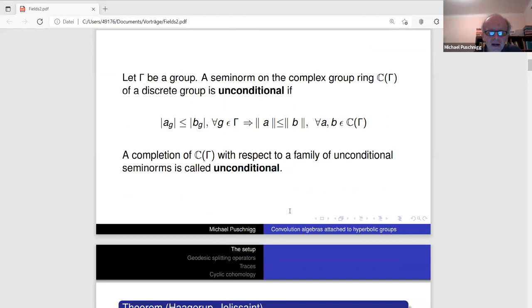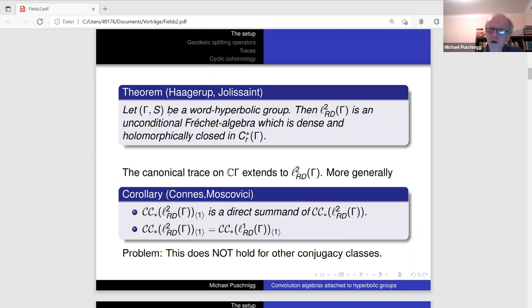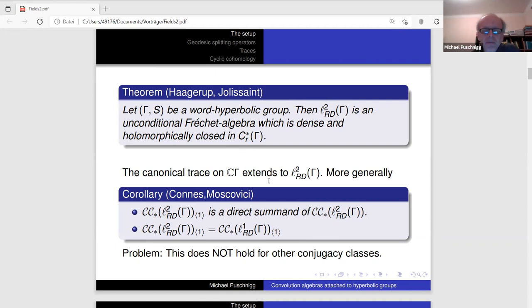This is clearly the case for all L^p spaces L^p(Γ), but it is clearly wrong for the group C*-algebra. It is quite rare to find unconditional convolution algebras apart from L^1 or algebras directly obtained from L^1. A theorem used by many people in non-commutative geometry is due to Haagerup for the free group and Jolissaint for word hyperbolic groups: for a word hyperbolic group, the space of L^2 functions of rapid decay with the word metric forms a convolution algebra, which is unconditional and closed under holomorphic functional calculus in the reduced group C*-algebra.